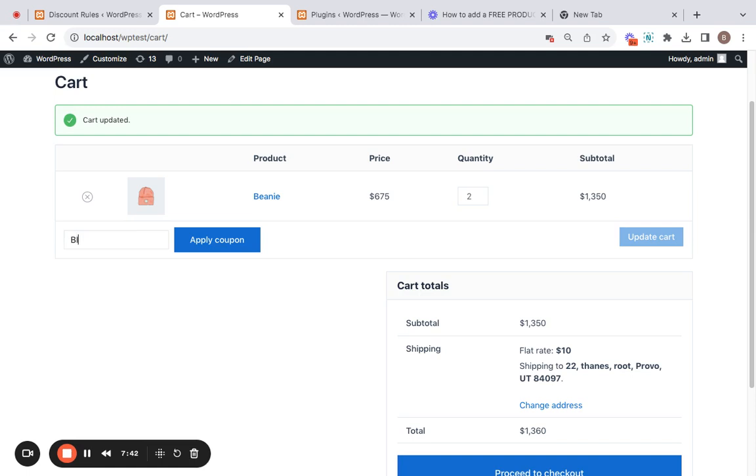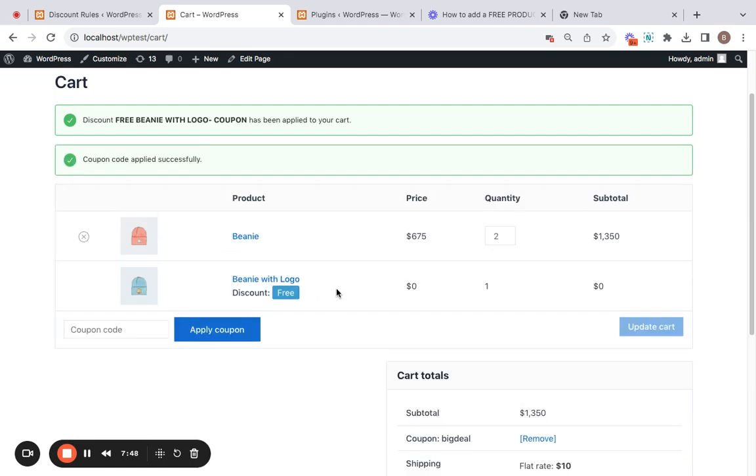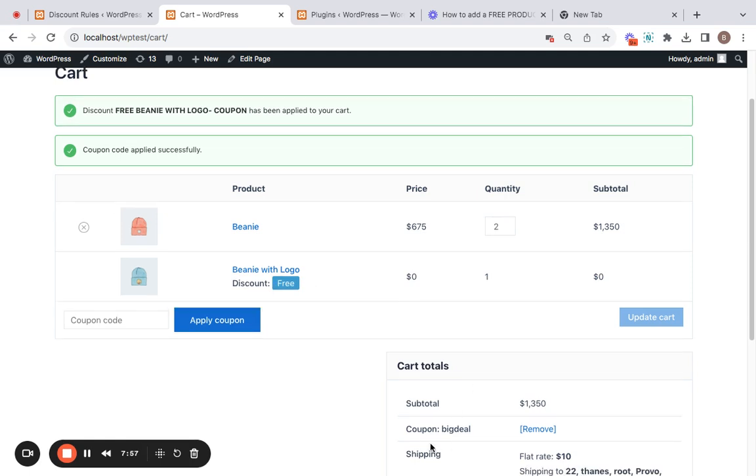That's because we have not made use of the coupon. Customers need to enter the coupon here. I've named the coupon Big Deal. Once you apply the coupon, you'll be able to see that the free product is auto added to the cart with the label Free, and you can also see that the coupon is applied here in the cart.